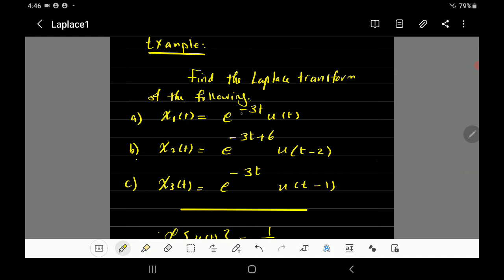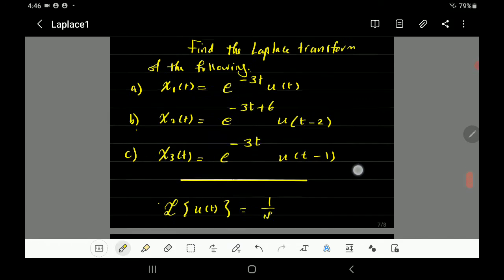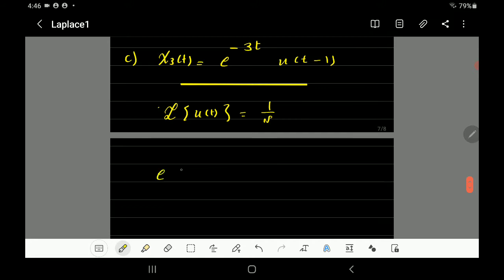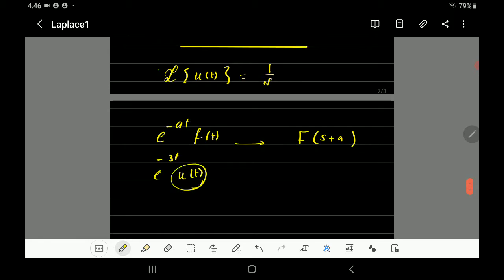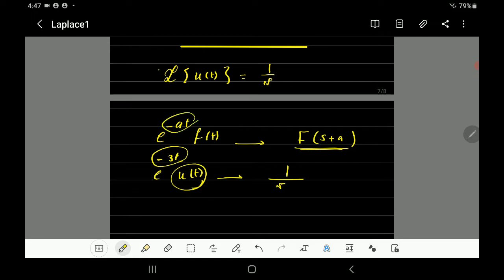We have to find the Laplace for x1(t), which is equal to e^(-3t) multiplied by u(t). I'm going to use the property: when you multiply a function f(t) by e^(-at), all you do is replace every s by s plus a. In this example, a is equal to 3, and the Laplace of u(t) is 1 over s, so I replace every s by s plus a.